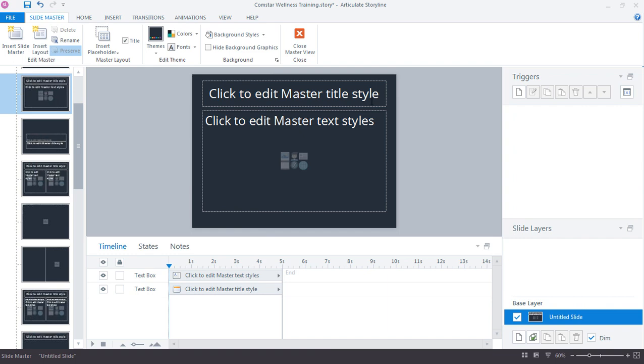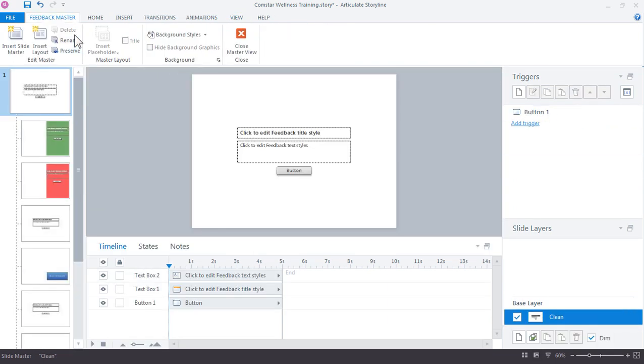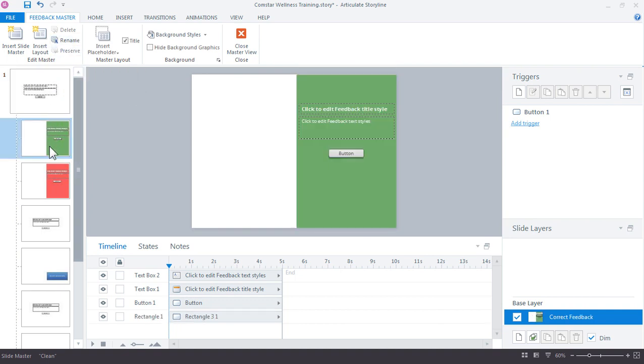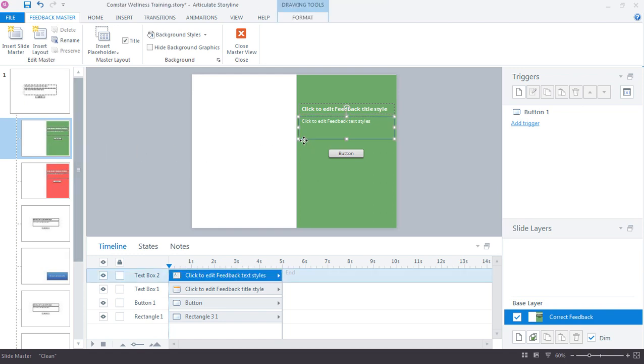Now if we jump up here to view again and we jump into feedback master, you can see that the feedback masters are a lot like the slide masters. These just control how the content looks on your slide layers. And you can customize these any way you want to, just like you can the slide masters. Now one thing I'd like to mention is that feedback masters now share the same color themes and font themes as your regular slide masters. You'll notice that you don't have an option here to customize the fonts or the colors. So you only have to customize this once for your project, and those are going to be automatically applied to your feedback masters.